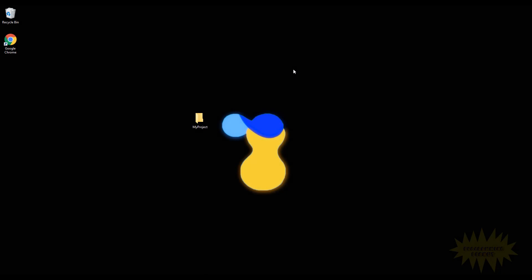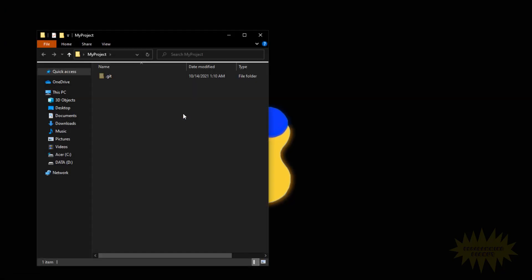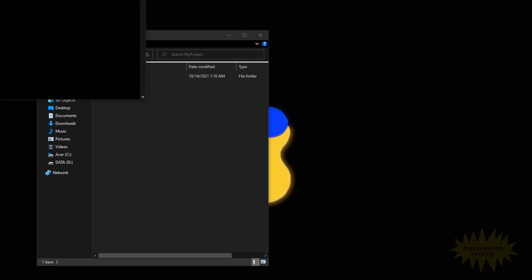Hey, what's up everyone! In this video we're going to go over how to list all the commits inside of a git repository and look at extra bits of information for every commit. For this example I have this folder called 'my project' and inside I will open a new git bash window.